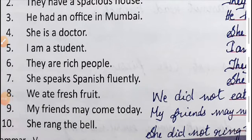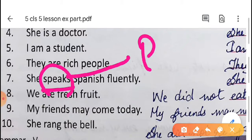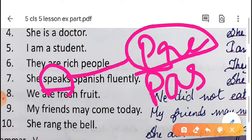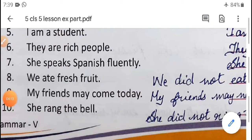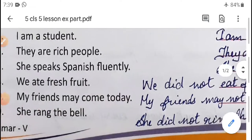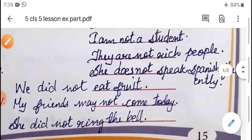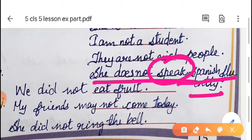Seventh question: 'She speaks Spanish fluently.' Here 'speaks' is the main verb and there is no helping verb, so we check: is it present tense or past tense? It is present tense. We check the subject — the subject is singular, that is why we write 'does': 'She does not speak Spanish fluently.' Don't write 'speaks' here, only write 'speak' because 'does' is already written.